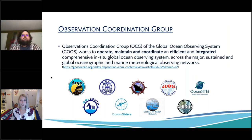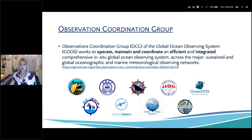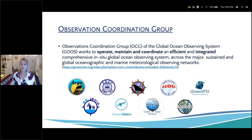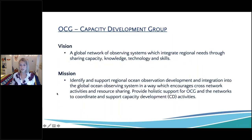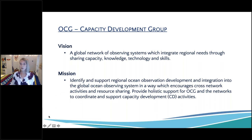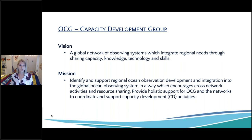I want to quickly give a very broad introduction to the Observing Coordinating Group and the capacity development team. The Observing Coordinating Group is part of the Global Ocean Observing System and works to operate, maintain, and coordinate an efficient and integrated comprehensive in-situ global observing system. As part of that, we have different teams, including the capacity development group, whose vision is to create a global network of observing systems with integrated regional needs through shaping capacity, knowledge, technology, and skills.